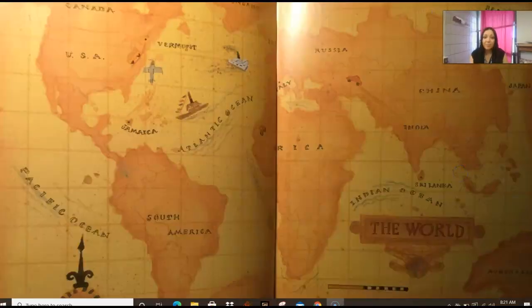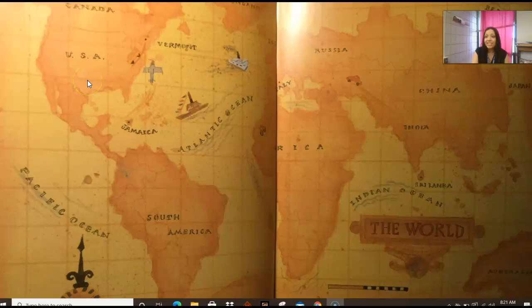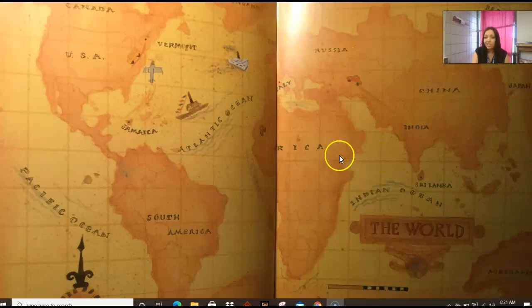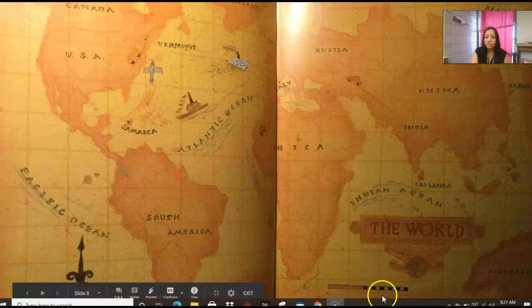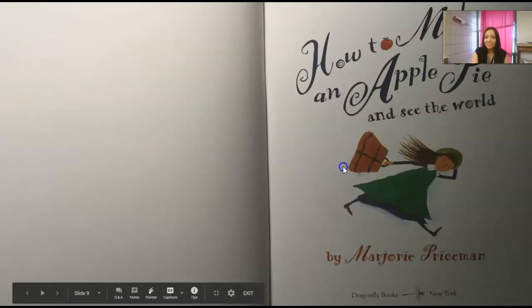This is a map of our world, and she's going to be showing us some different places that we're going to visit. Over here is the continent of North America, which we live on — we live in the United States on the continent of North America. Then we have South America, Europe, Asia, Africa, Australia, and Antarctica at the bottom. We're going to learn more about that next week.